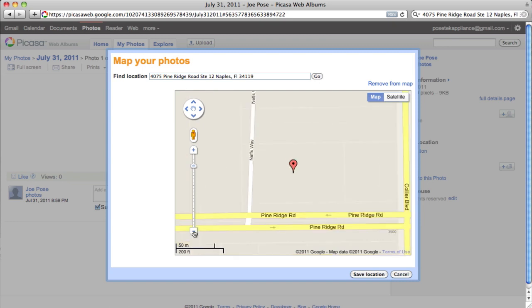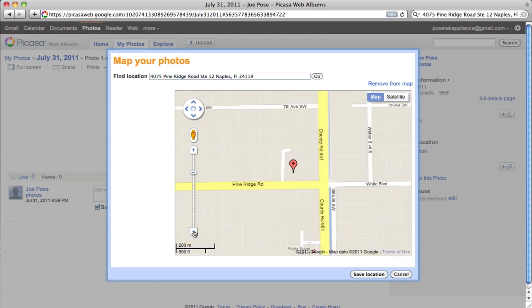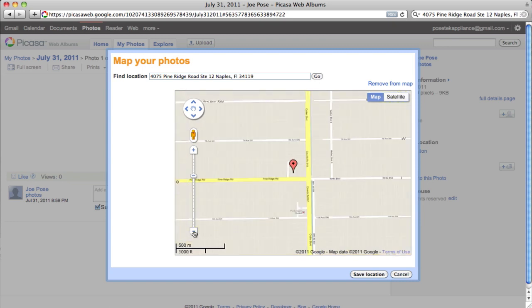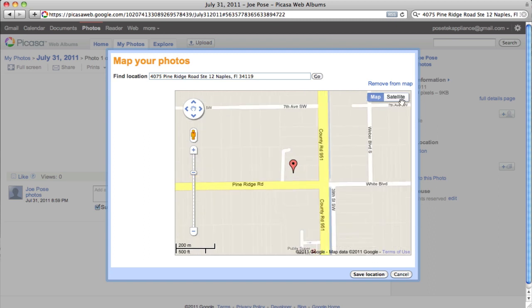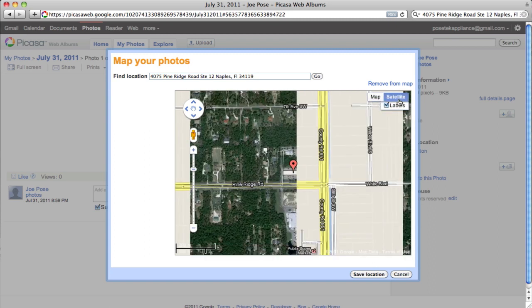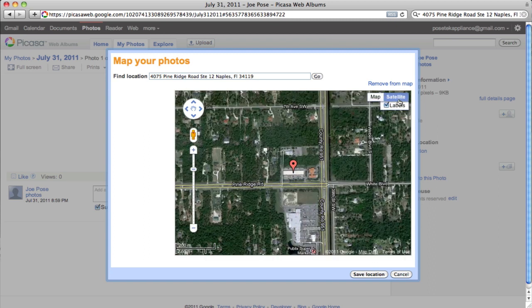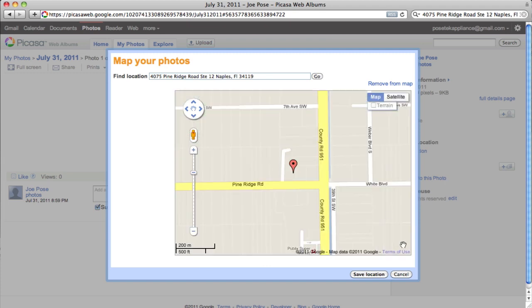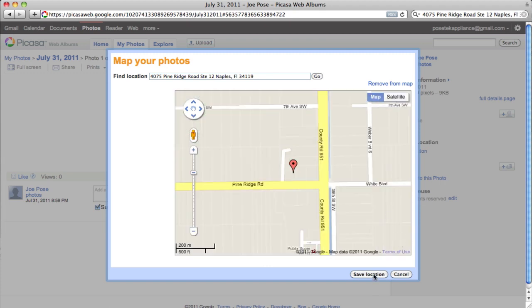And that is exactly where that business is located, Post Tech Appliance Services. Now, I can click on the satellite view and see what it looks like, and sure enough, that's the building where it's located. Let's go back to the map view. I'm going to click Save Location.